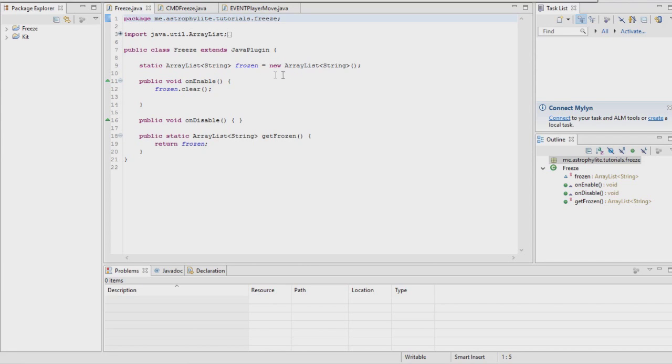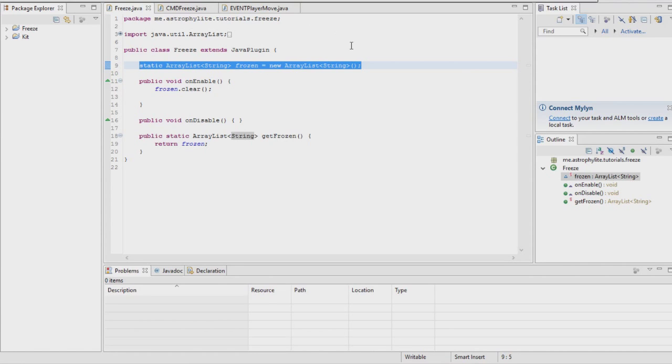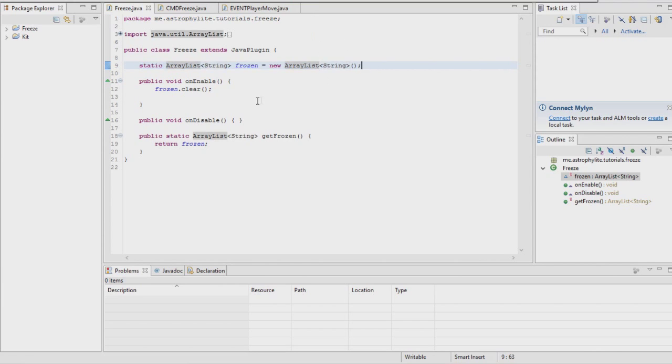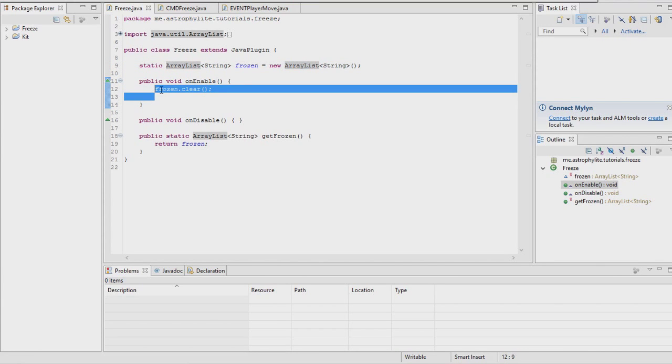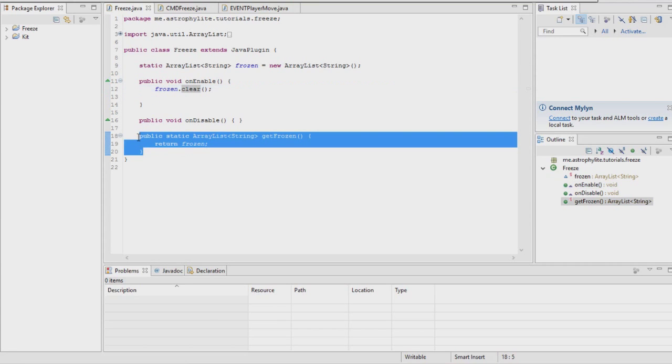To start off, you're going to want to go into your main class. Hopefully you got this all set up. You're going to want to make a static ArrayList that takes strings called frozen, and then you're going to want to clear it every time the plugin gets enabled. Just put frozen.clear in the onEnable method.